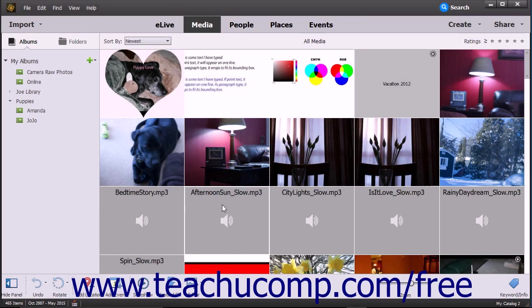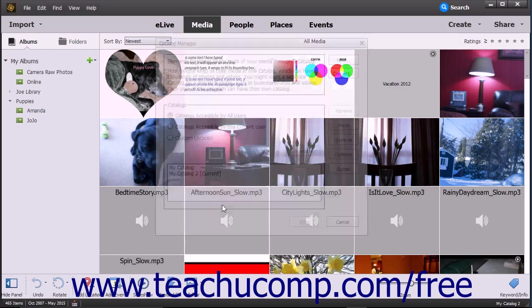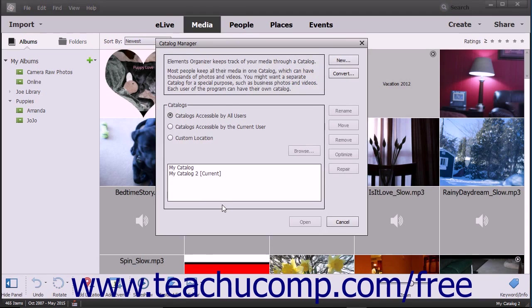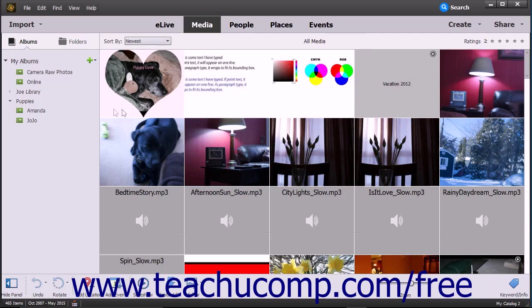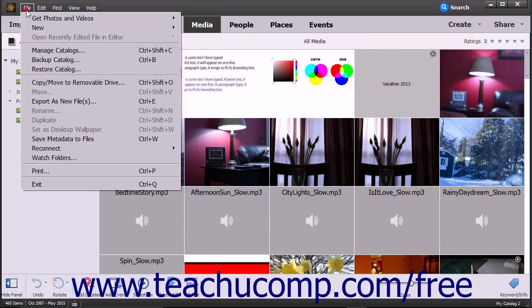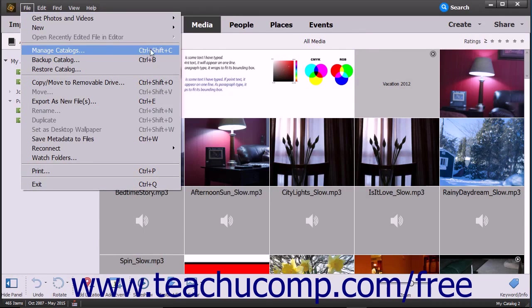For example, to view the Catalog Manager dialog box, press and hold down the Ctrl and Shift keys, then tap the C key, then release all keys. You can see that the keyboard shortcut Ctrl+Shift+C appears to the right of the Manage Catalogs command in the File menu's drop-down menu.